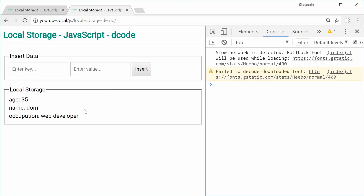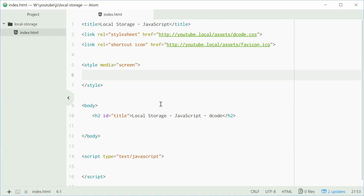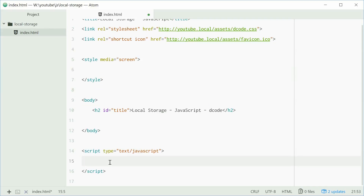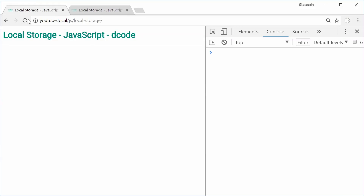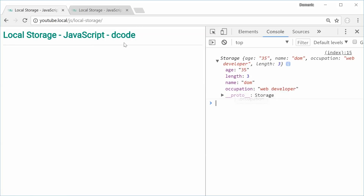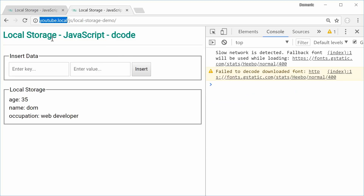First, we'll look at how local storage actually works by itself. Local storage is accessed using the localStorage read-only property, part of the window object. You can say window.localStorage to get access to that property. But since it's part of the window object, you can simply just say localStorage and that'll give you the same thing. This property gives you something called a storage object. We'll log out localStorage, save, go in the browser and refresh. We see that right there — this is the same data as this page because it's on the same domain, youtube.local, shared across different directories.